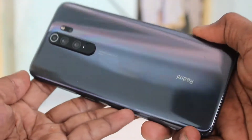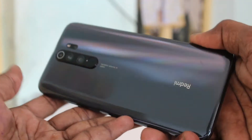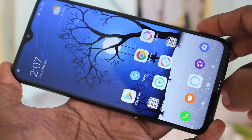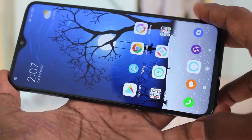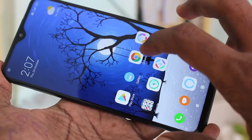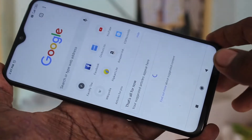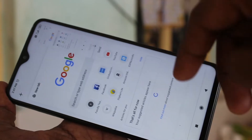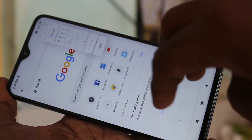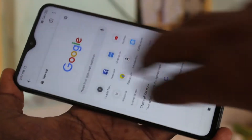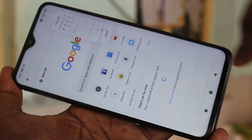Hello friends, welcome to FIMSTEC. This is the Redmi Note 8 Pro smartphone. In this video we will learn how you can turn off the screenshot sound in the Redmi Note 8 Pro. While taking a screenshot in your phone there will be a sound — see here, I am going to take a screenshot. There is a sound. If you want to turn off the sound, you can do it in your phone.